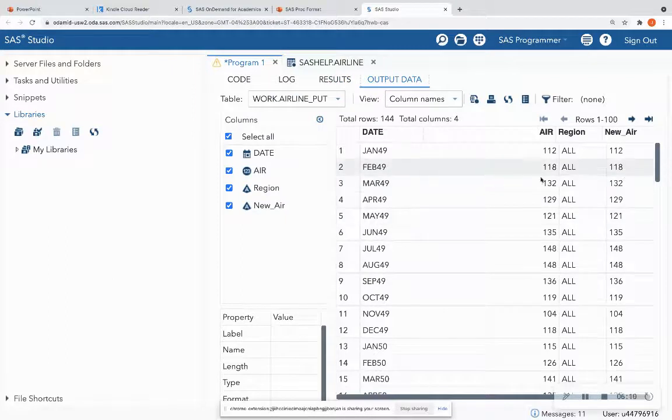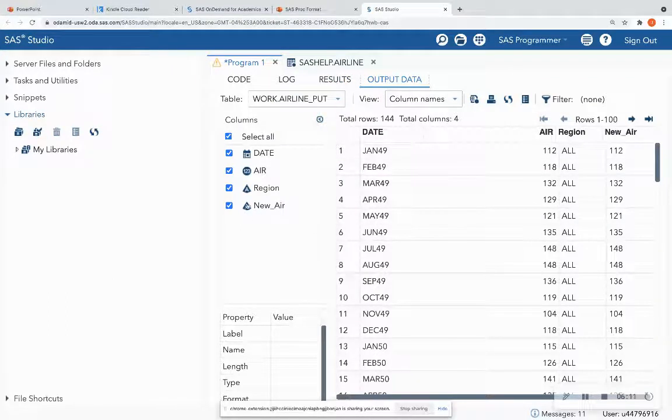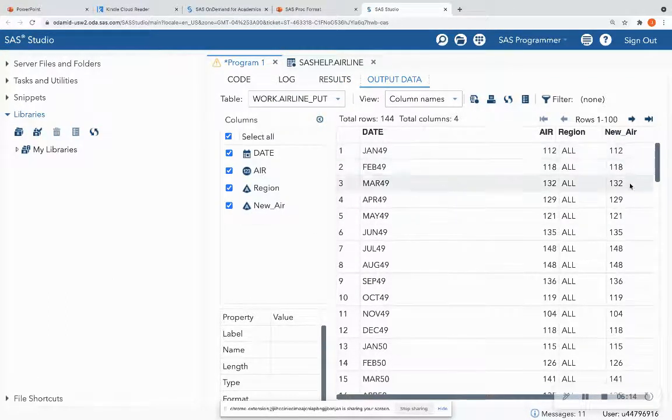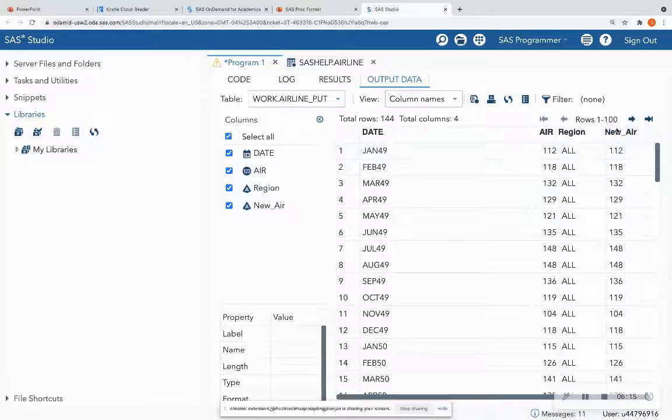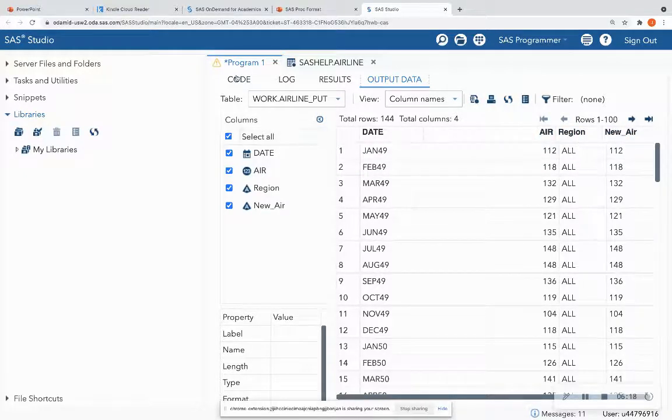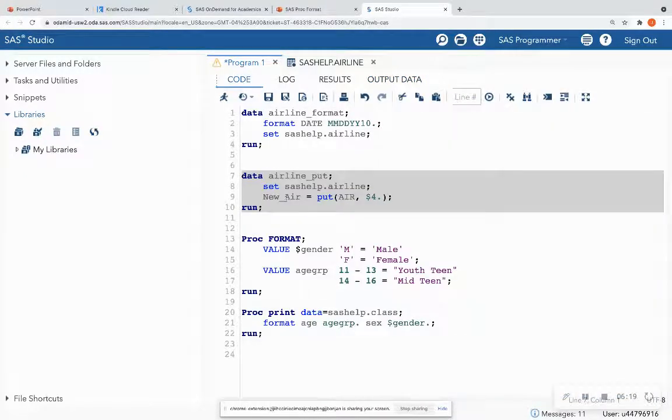And when I run it, I see that new air here is a character variable. It's indented to the left, and it's called new air. And I can go back and drop air if I wanted to.